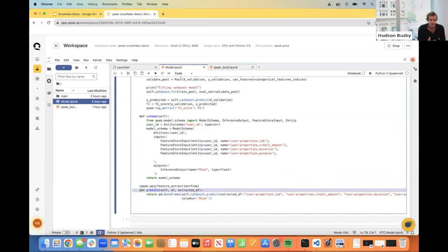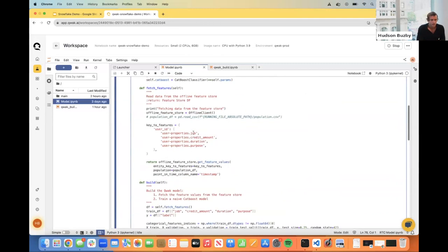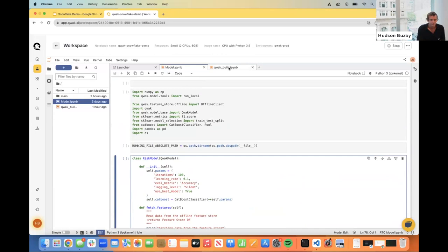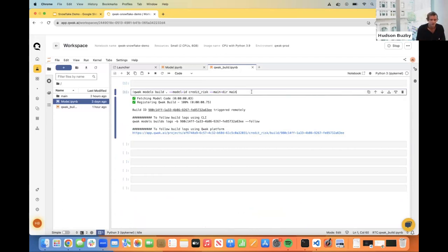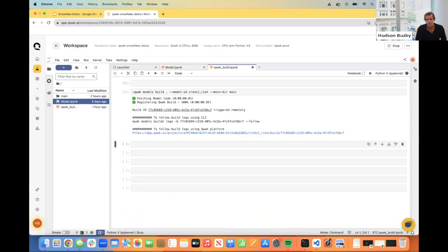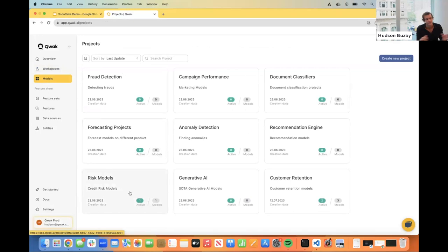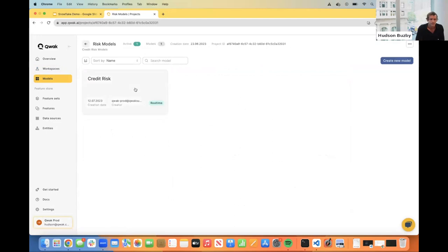Now that we have our model logic configured, we're actually going to deploy this model. I have the Quack CLI installed on this machine so we can run this call and it will make an API call to the Quack platform to build this model. If we go over to the models tab, you'll see a list of the different projects. The structure of Quack is projects and models — projects can be used to separate teams or high-level project areas, and within projects you can have several models. This is the model we just deployed — it's a real-time endpoint. We have a few different deployment types: batch, real-time, and streaming.